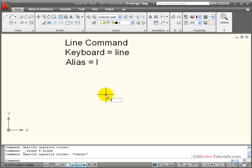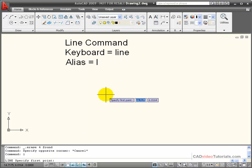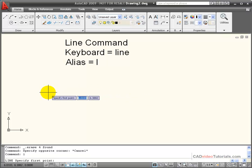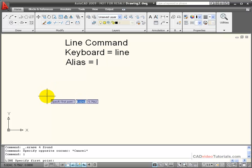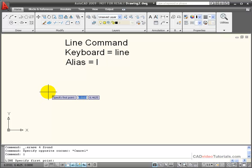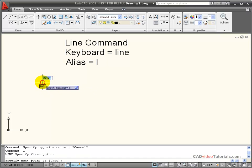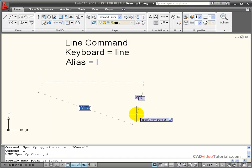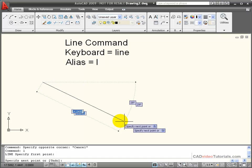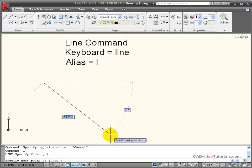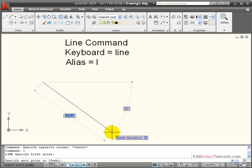So I'm going to enter L as the alias, and it wants me to specify my first point. I can enter this as absolute coordinates, or I can use an object snap and any traditional method to start my line command. I'm going to click on the screen, and now it prompts me for a second point.